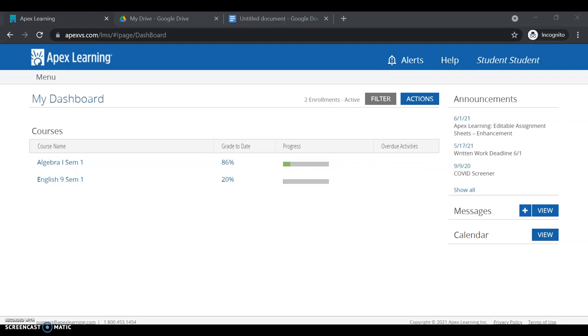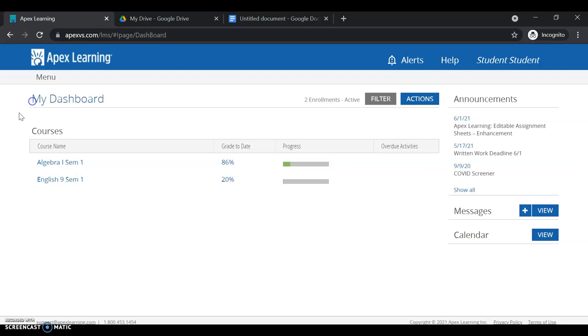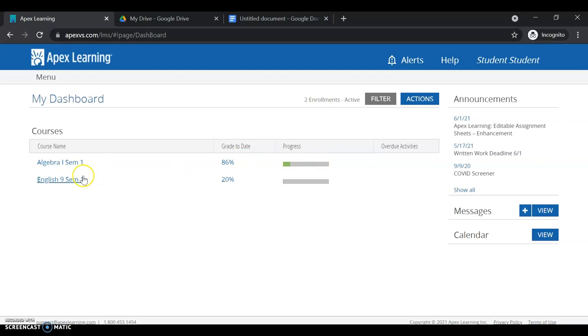This is what it will look like after you log in using the provided username and password and after you change your password to whatever you want. You should see your name in the upper right hand corner and your courses under here. This will be whichever courses you chose either with your counselor or with your parents when you signed up.